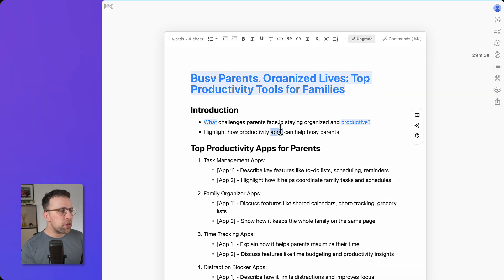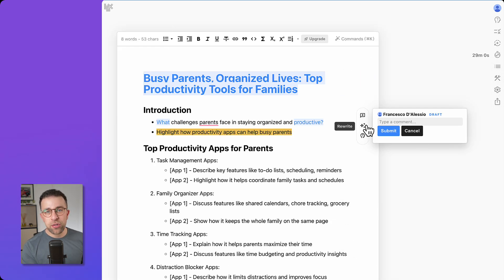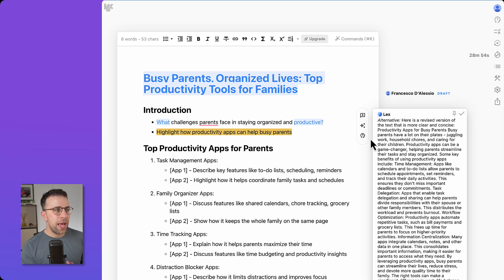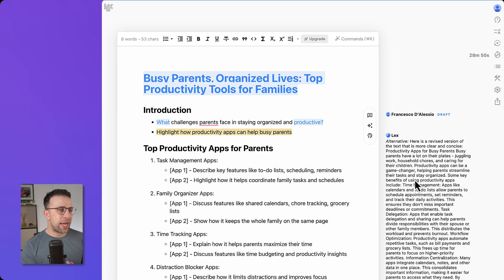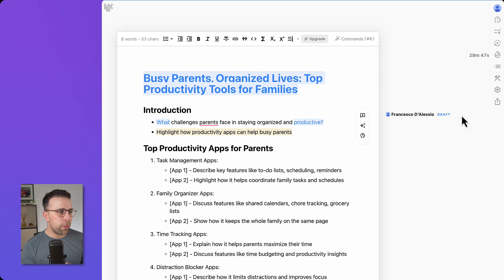You can see and leave comments for someone else, meaning you can share it as a team — and there is a team subscription available. There's also a rewrite button built in and an 'Ask Lex' option, which is helpful. Lex appears on the side and you can resolve comments really easily.